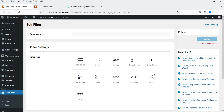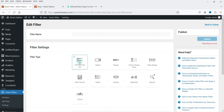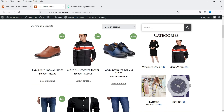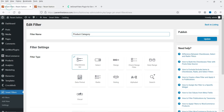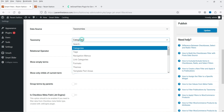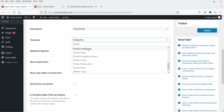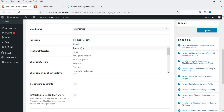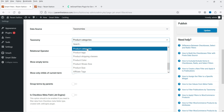Let's start with the product category filter. You will see 11 different types of filter: checkboxes, select, range, check range filter, date range, date period, radio, rating, alphabet, search, and visual. We will start with the checkboxes list, which will be used to show the product category. I'll name it 'product category.' From the data source, select Taxonomies, and from the taxonomy dropdown select Product Category.